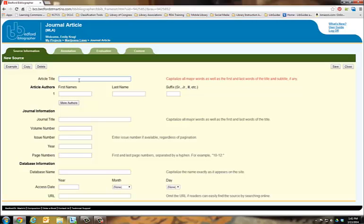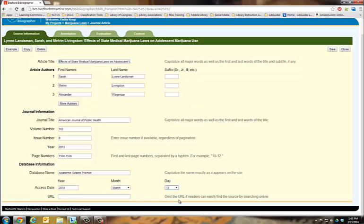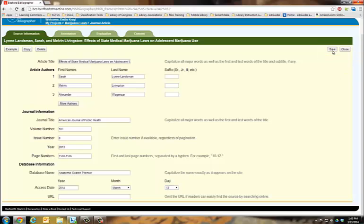On the citation page, input the article information. Be sure to save your citation before you leave the page.